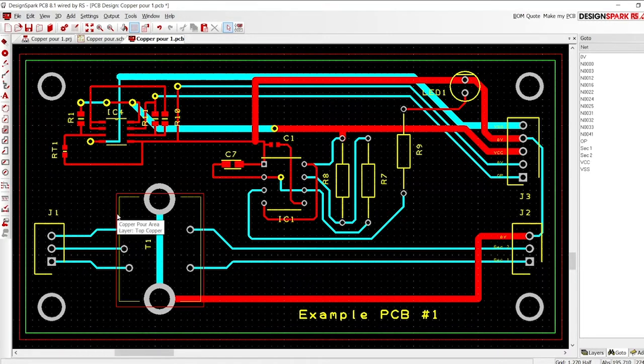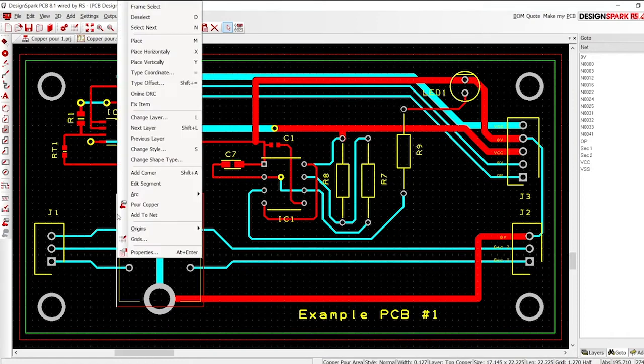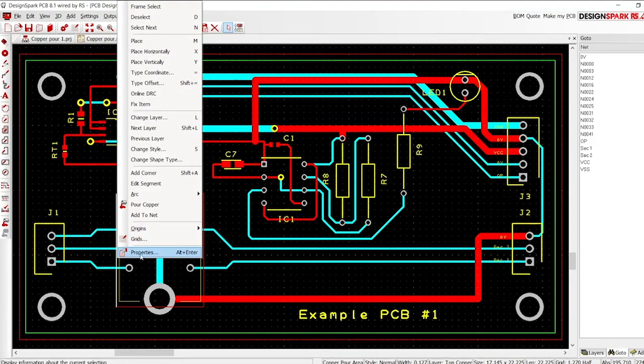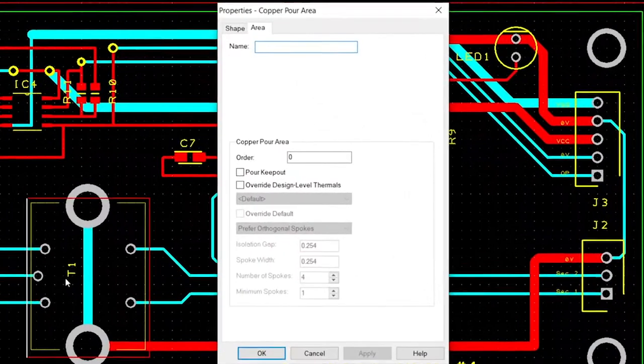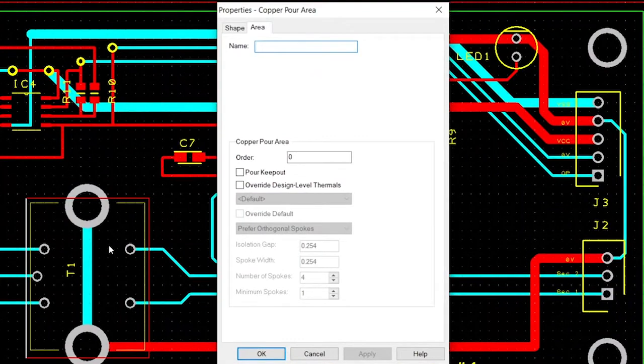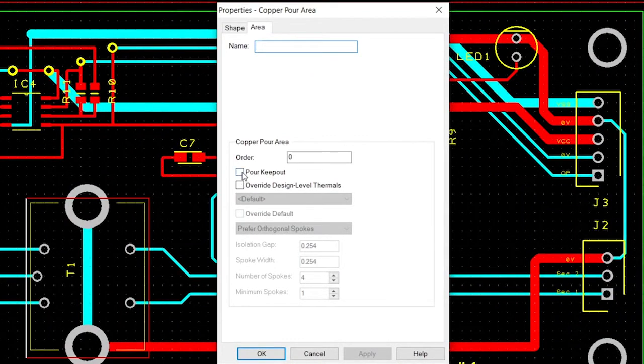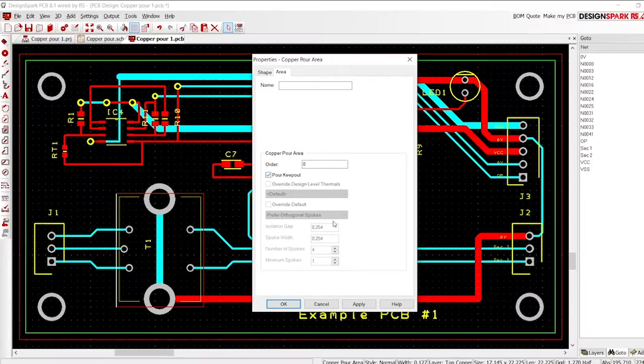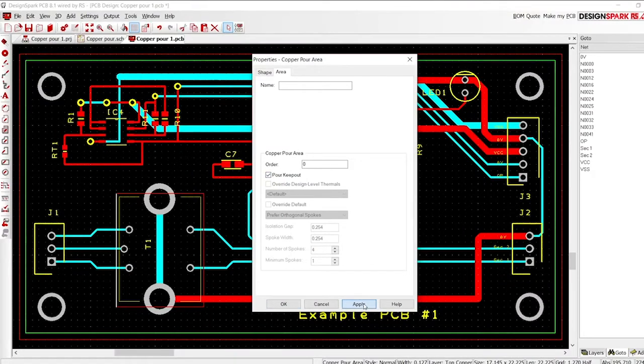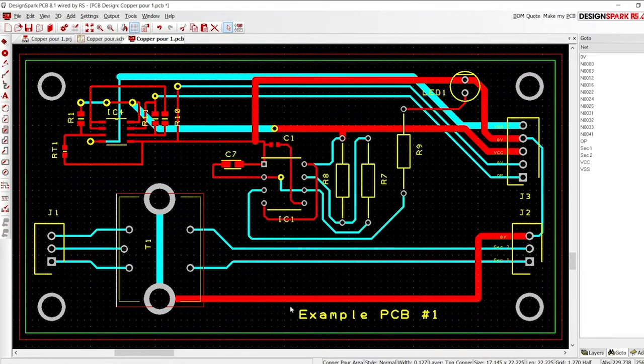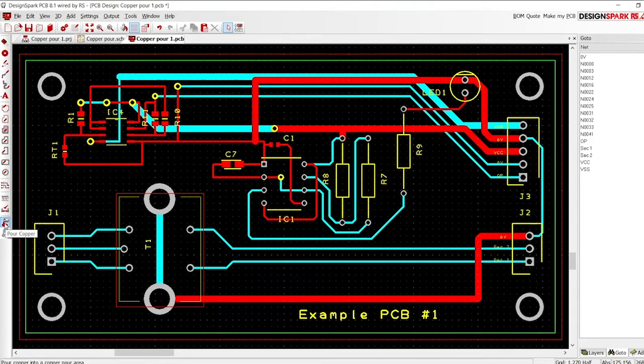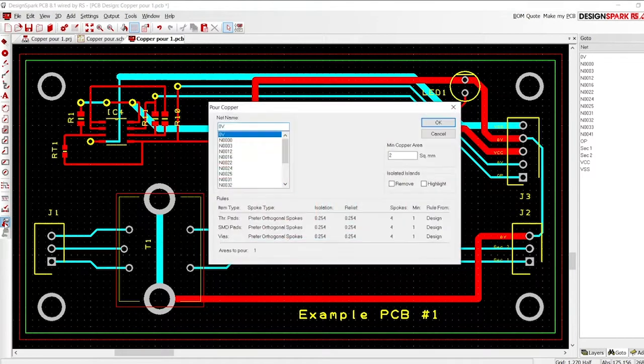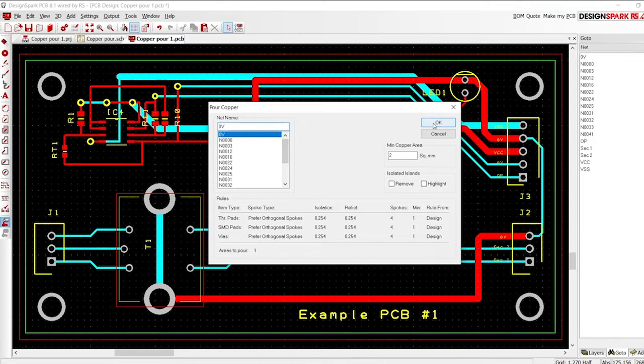Now left click on the outline to select. Right click and select properties. Here you can define this area as a keep out. Select this. Now pour the copper, and the keepout area is excluded from the copper.